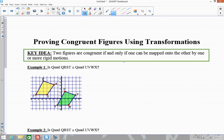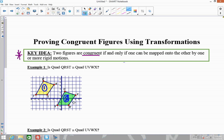Let's try some examples of how you actually write this up and do one of these proofs. These proofs aren't going to be as formal as Euclidean proofs — we're going to write them up in paragraph style. The key idea is that two figures are congruent if and only if one can be mapped onto the other by one or more rigid motions. So the question is: is quadrilateral QRST congruent to quadrilateral UVWX?